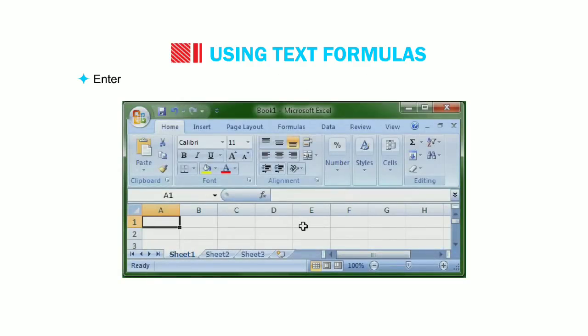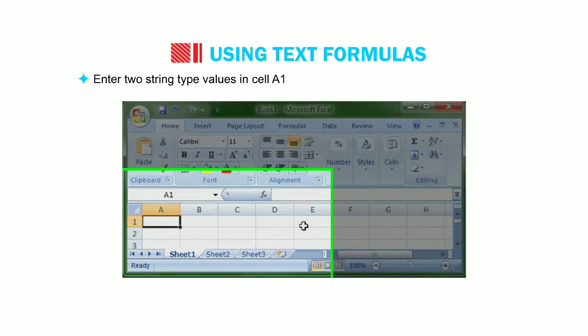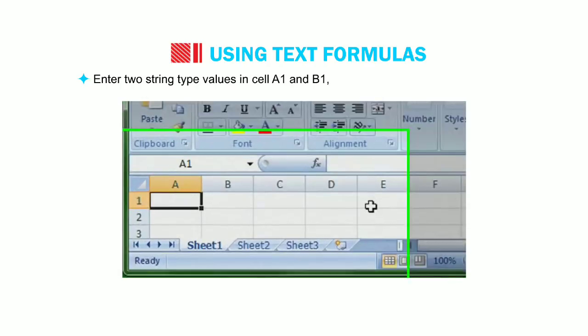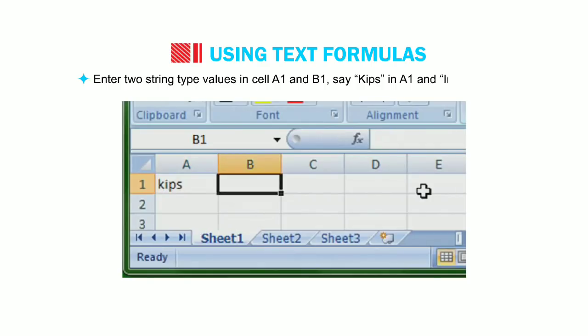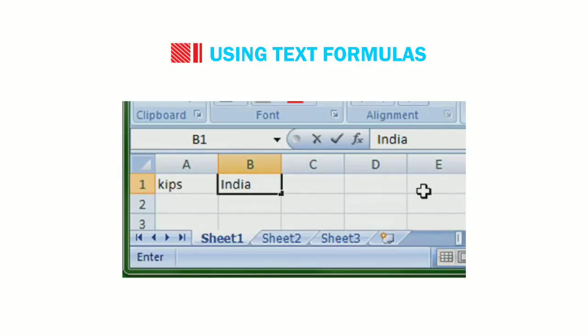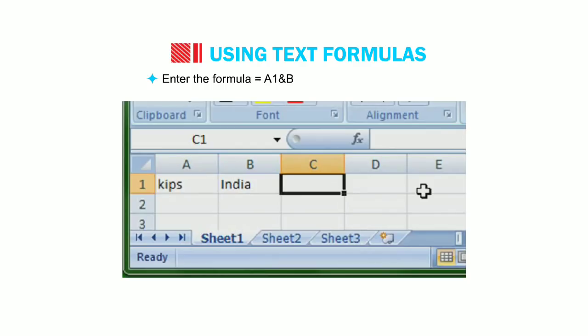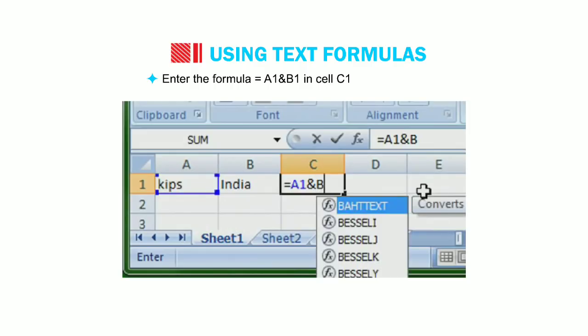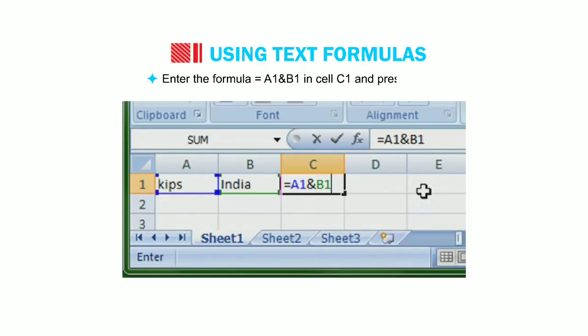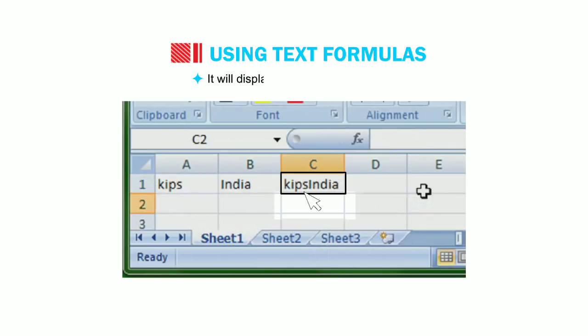Enter two string type values in cell A1 and B1. Say kips in A1 and India in B1. Enter the formula equal to A1 ampersand B1 in cell C1. And press enter. It will display kips India in the cell C1.